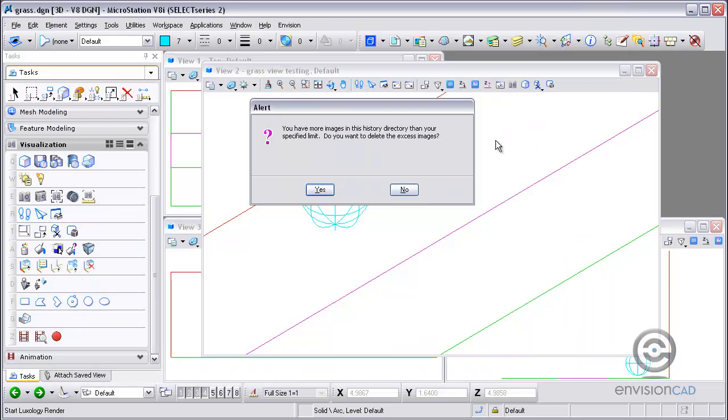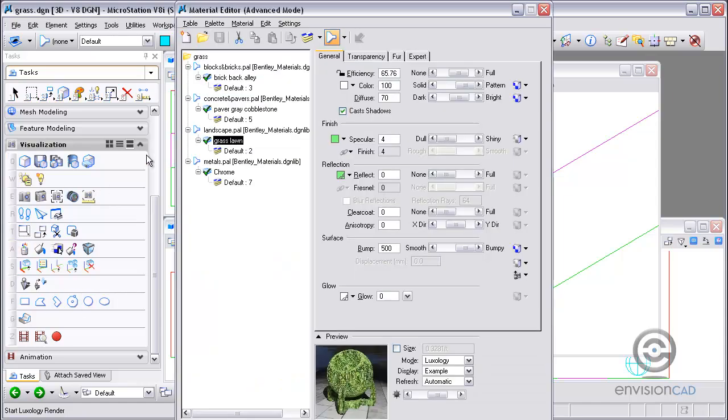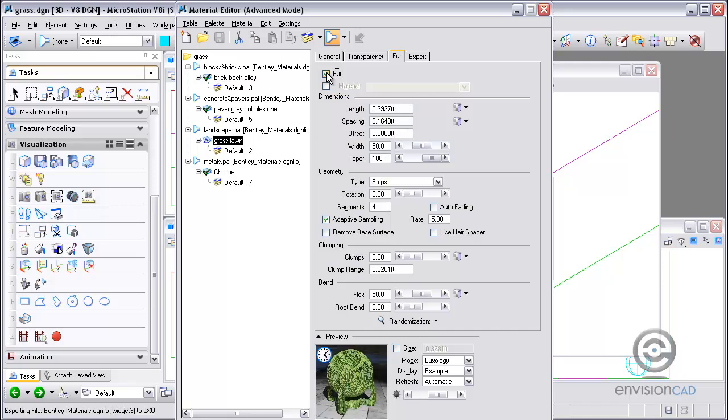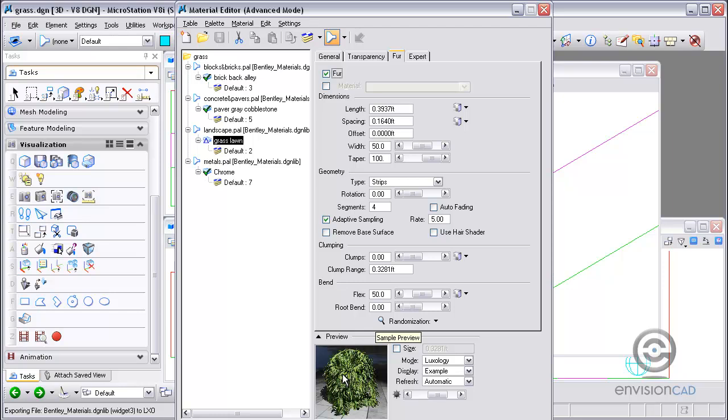And now I want to actually make that grass look a little bit better with the fur settings like we were talking about. So I'm going to go back to the grass settings here. And I'm going to go to the fur tab. I'm just going to, at first, check on fur and leave everything with the default settings. You can see in the preview at the bottom there, you can actually see that element gets a little hairy or adds fur to it.